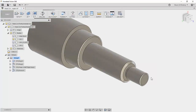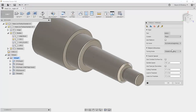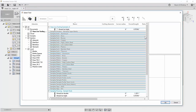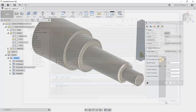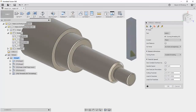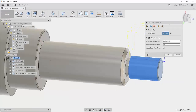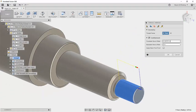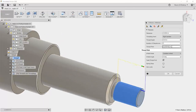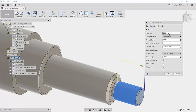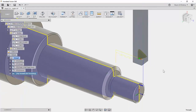The next step would be threading. Going to Turning Thread, I'll select the thread tool from the library. I select the geometry to thread, can add stock offset on front and back sides, and in passes set up the thread pitch and number of step downs to ensure a good thread. That gives us the thread toolpath on the part.